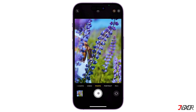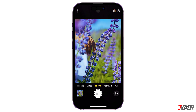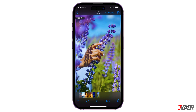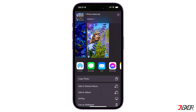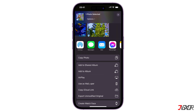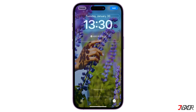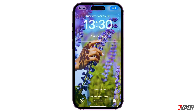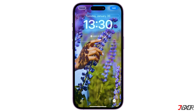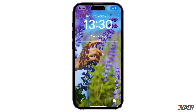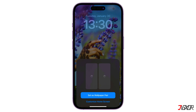Next, tap the preview thumbnail to open the picture you just took. Make sure the label in the upper left corner says Live and go to Share. Click Use as Wallpaper and tap the live photo button to enable the animation. Once ready, tap Add to save your new live wallpaper.